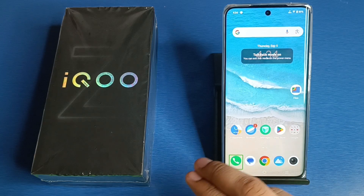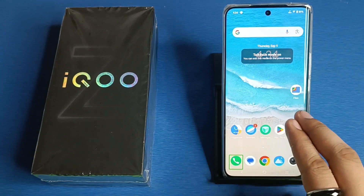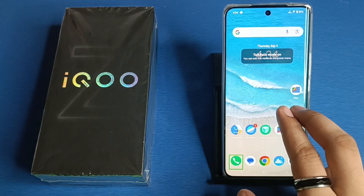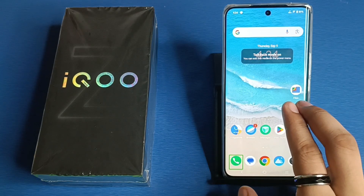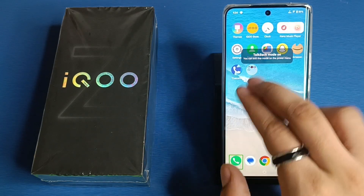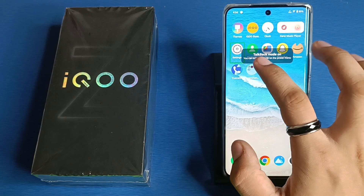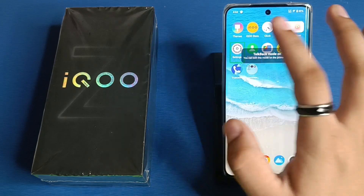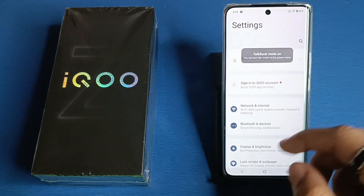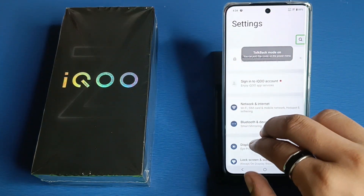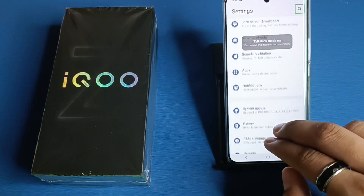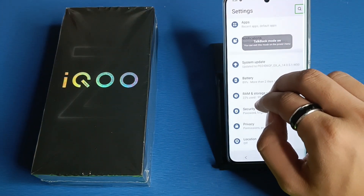First, you have to swipe right with two fingers like this, then click one time to select it, and double tap to activate it. Then you have to swipe up like this.